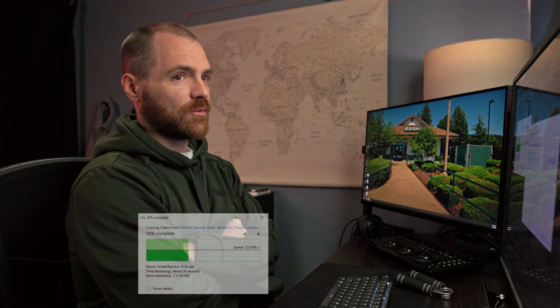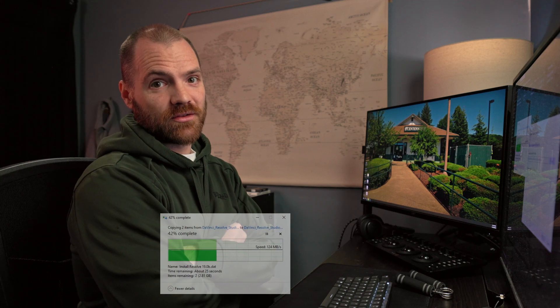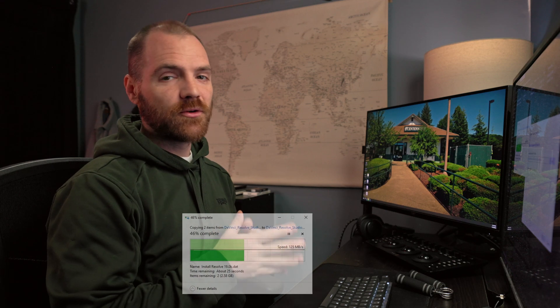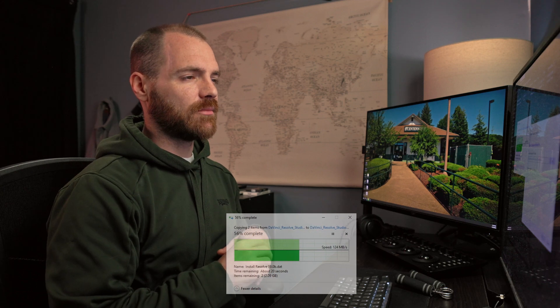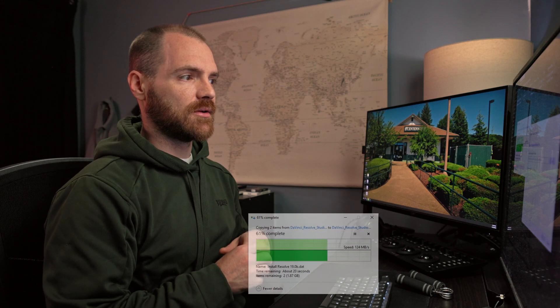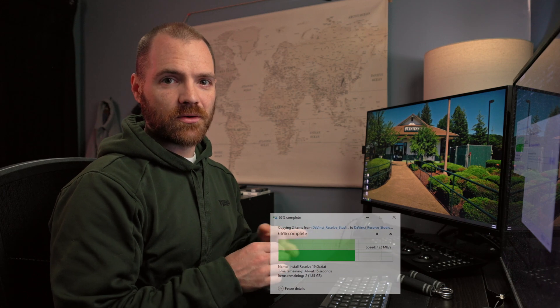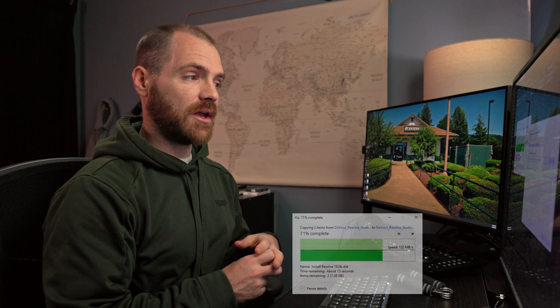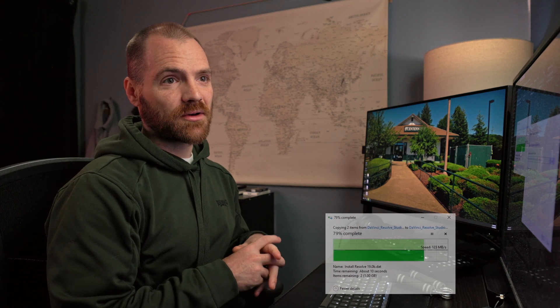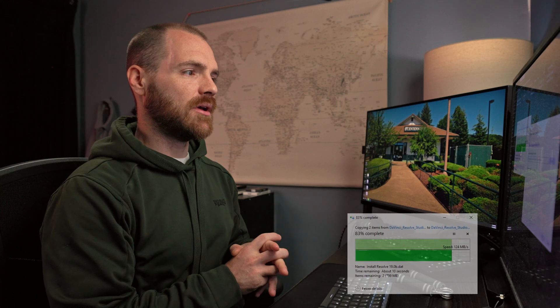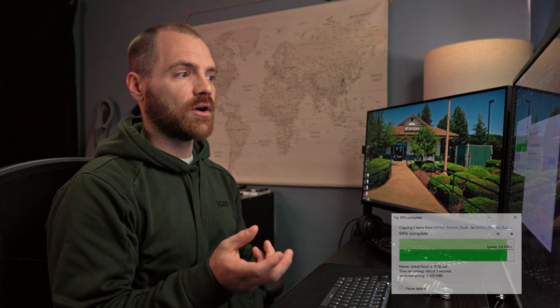One of the new features within the color page that I want to check out with this update is the film look creator node, which has been updated. I want to compare that to what I'm used to because I've been using that node quite a bit — it's pretty handy and I really do quite like the look that it gives you. The great thing about the new version is that you have more control over which features are actually going to be on or off, so that's always nice.